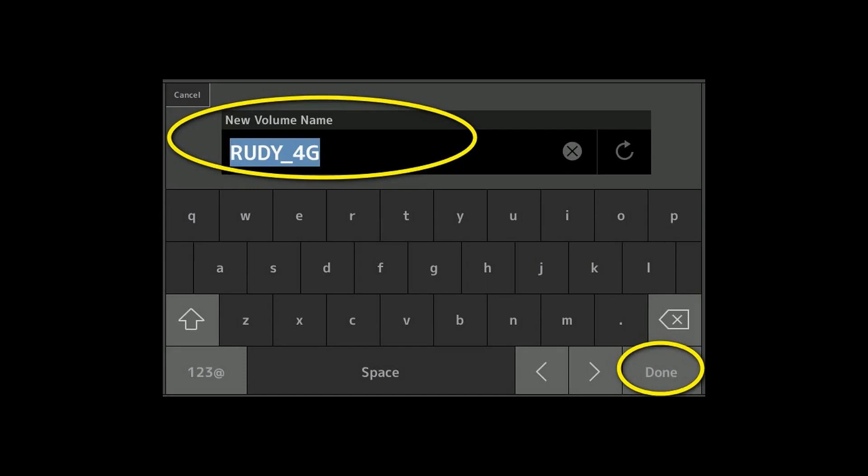When it's done we can take the stick out, bring it to our PC and copy that firmware file onto it. Take care that it really is the only file on that disk. Then we can return to the synth where we could do the firmware update, but there is another important step that we need to do.